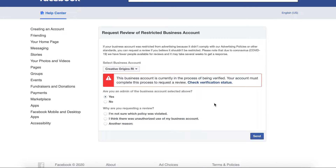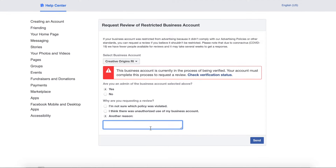When you get to the point of requesting a review, select 'other reason' and type something custom. What worked for me last time, based on a lot of research, was something like: 'Hi there, I believe this is a mistake. I comply with all of Facebook's rules and policies. If I did unknowingly violate something, please let me know so it cannot happen again. I appreciate your help. Thank you, Mark.' Be respectful, acknowledge you follow policies, but also acknowledge you might have unknowingly done something wrong. A colleague of mine took a more direct approach and it did not work out for him, so that would be my recommendation.